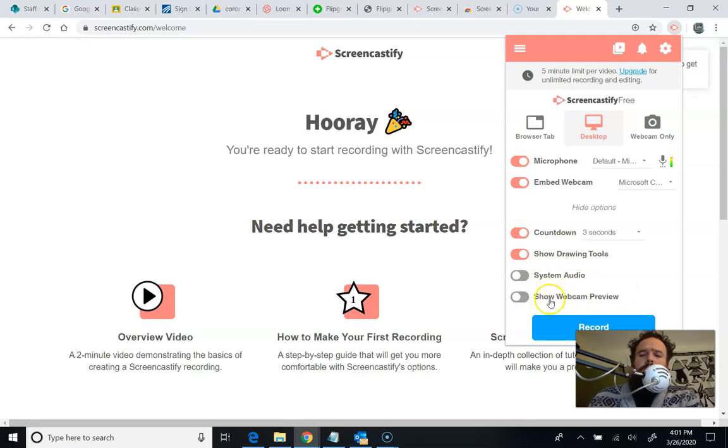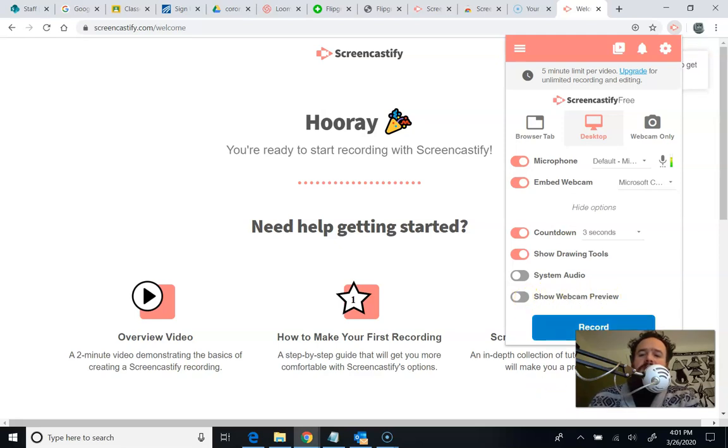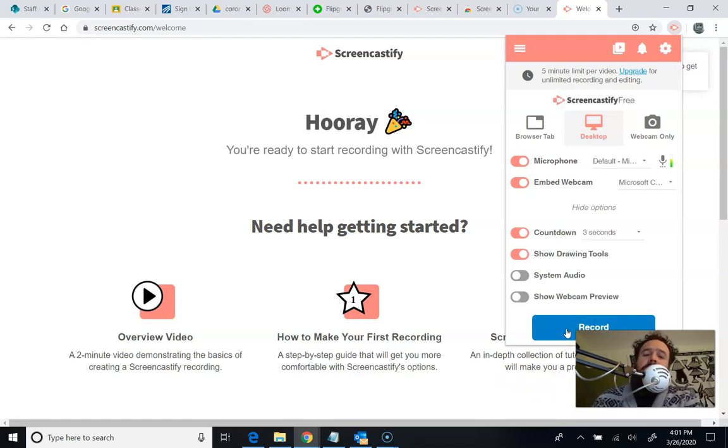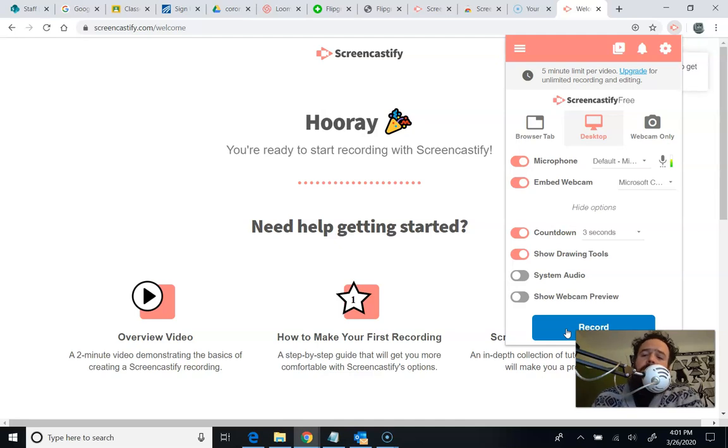This show webcam preview makes a second version of your webcam. I don't know why you'd want that, so I'm going to leave that off. And then you're going to hit record. If I hit record right now, it's going to tell me that I can't. So what I'm going to do is I'm going to go record a Screencastify video, and then I'll come right back to you guys, and I will show you how to put that up on Google Classroom so your students can all view it.